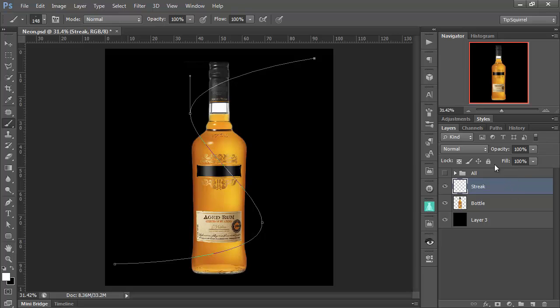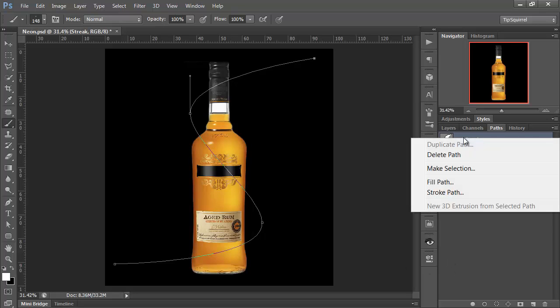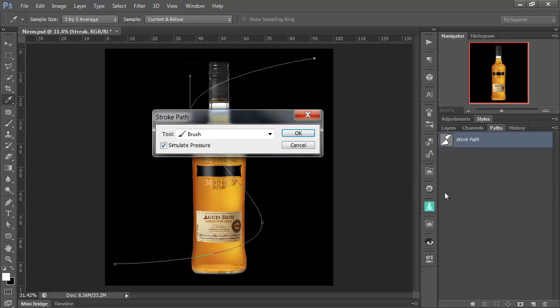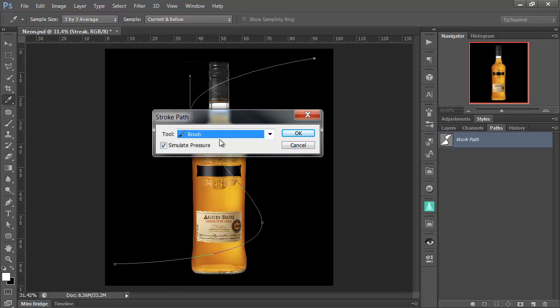And then let's go to the Paths. And there is our Work Path. That's that S-shaped path there. What I'm going to do here is right-click and then choose Stroke Path. And a Dialog box will come up. If Brush isn't already there, go and choose it from the drop-down menu.